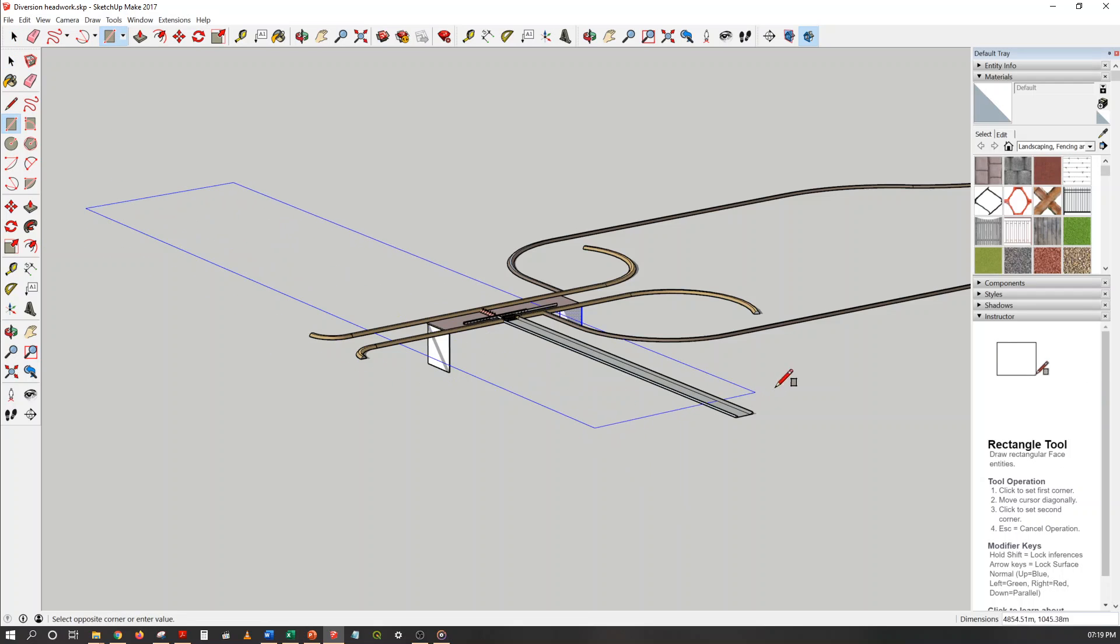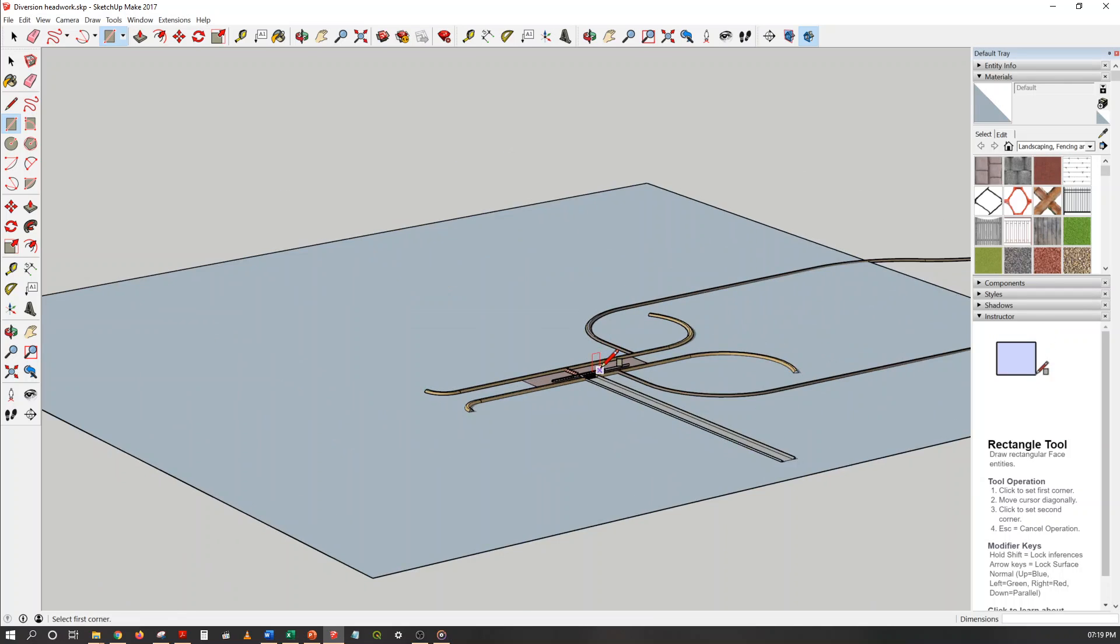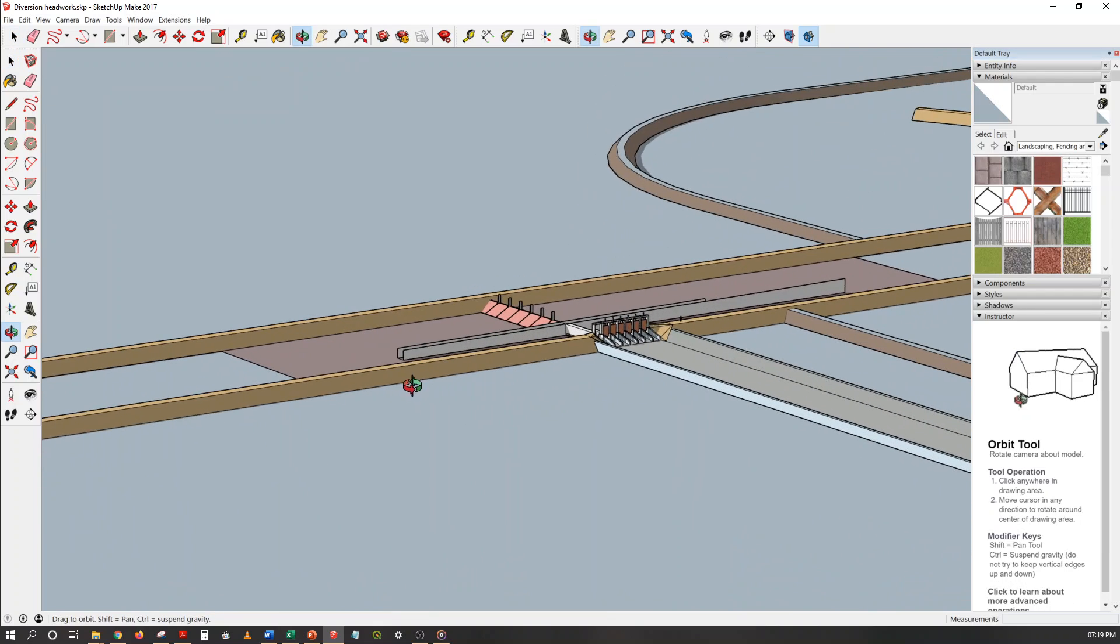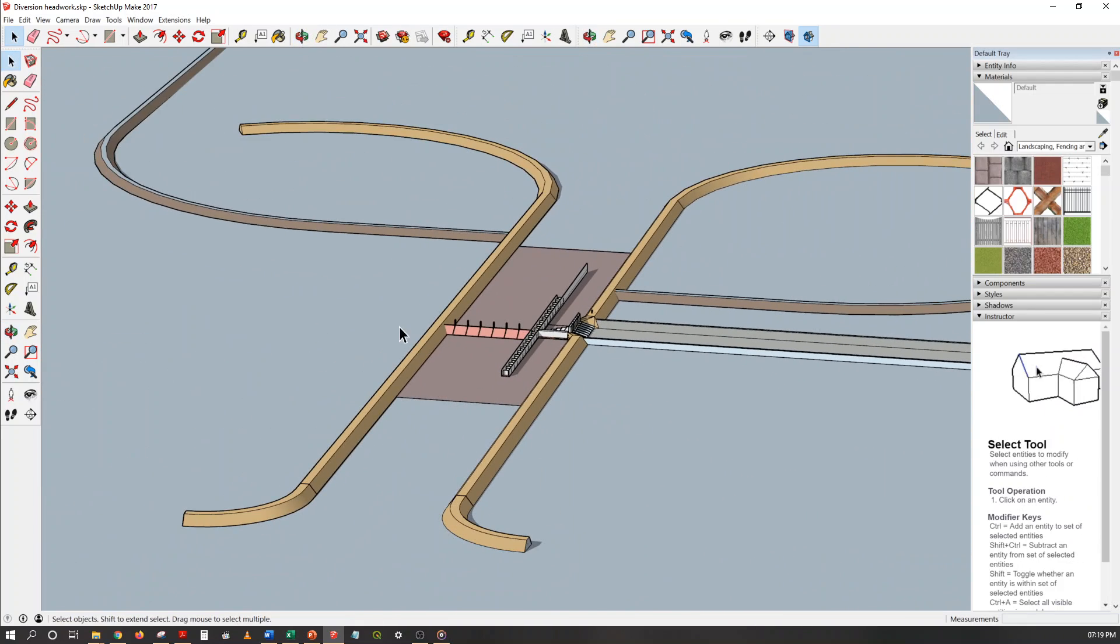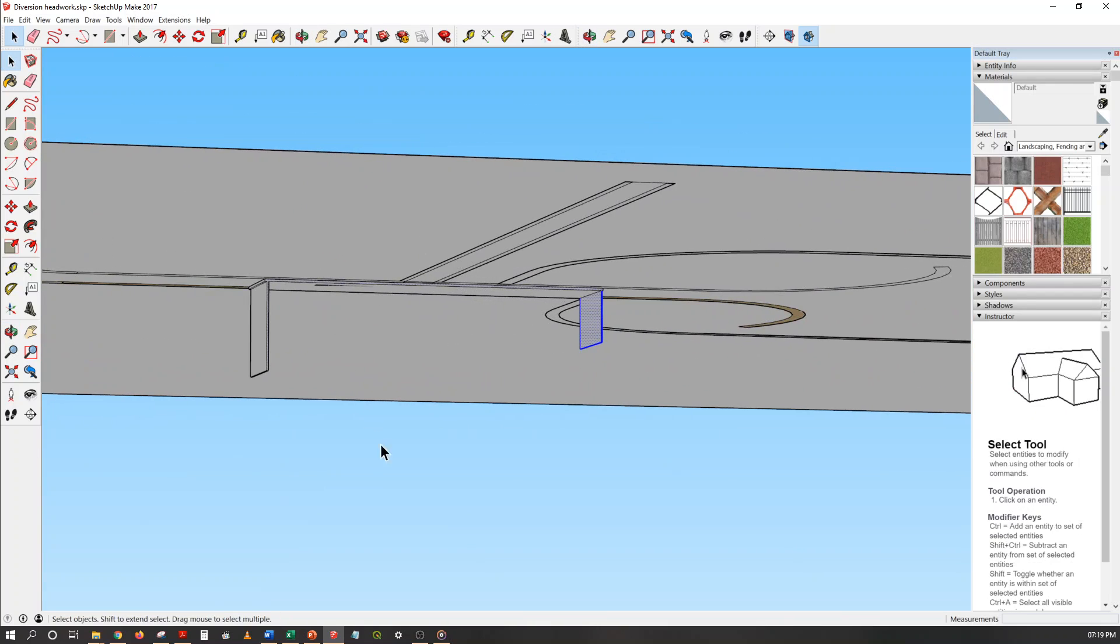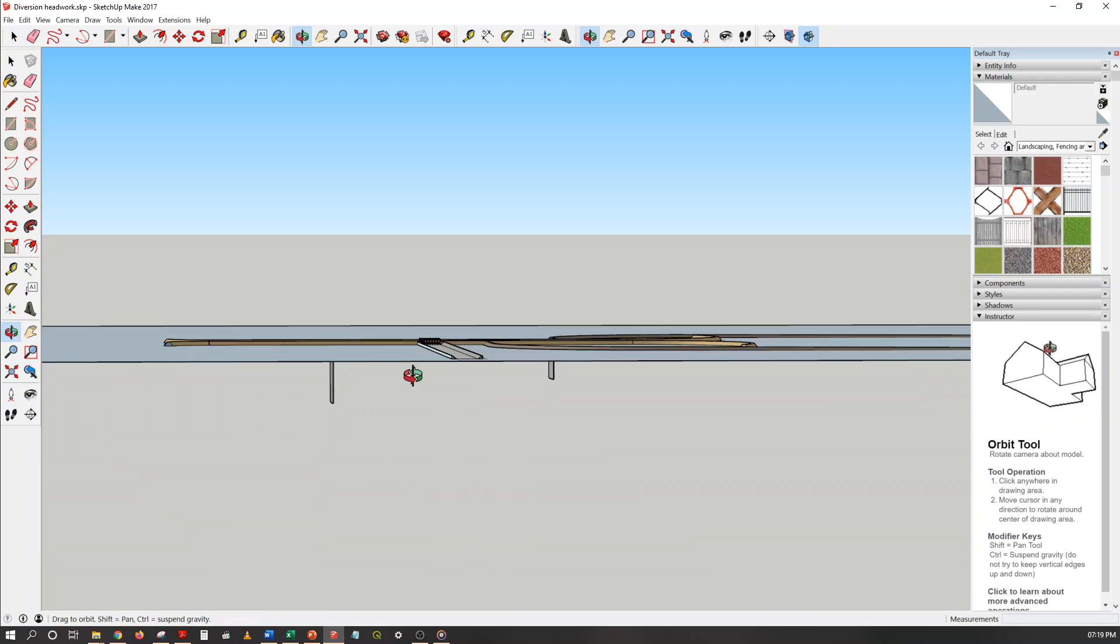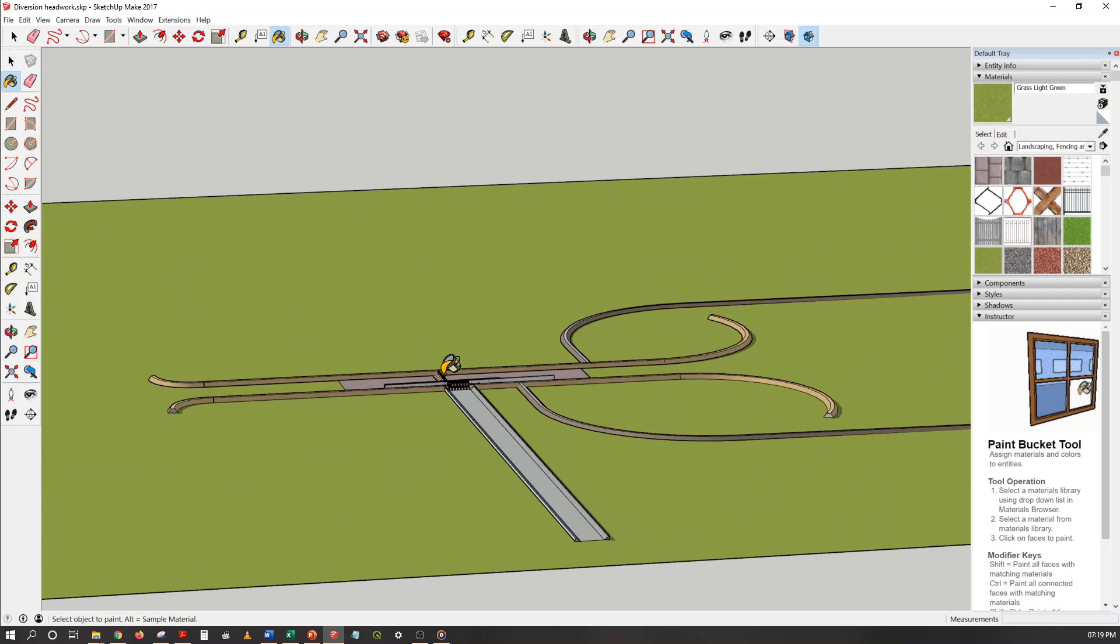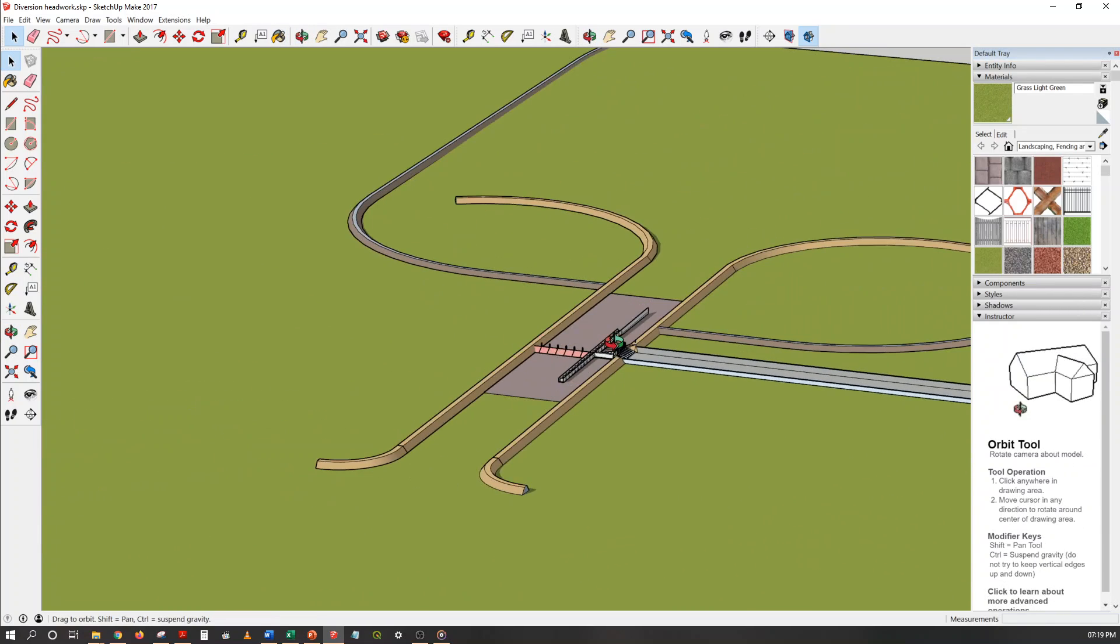So this is how we can understand the different components of this diversion headwork. So that's all for this one. If you have free time you can install this SketchUp software and try your own drawings. Okay, thank you.